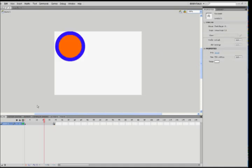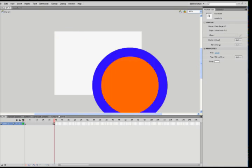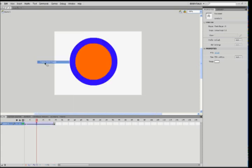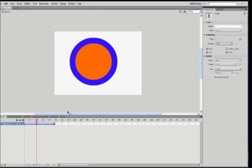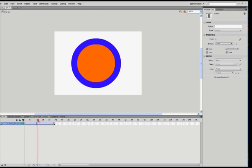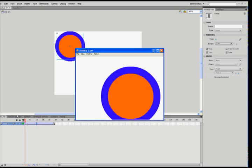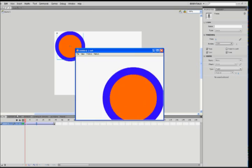Instead of drawing every circle in between, we just make Flash do it. So we right click in the gray and select Create Classic Tween. If you're using CS3 or any older versions, it's called Motion Tween. And if we press Ctrl-Enter to watch our movie, we see our first little animation.